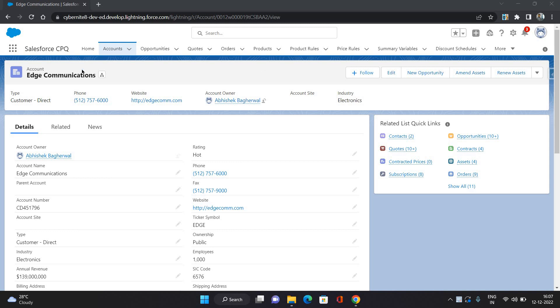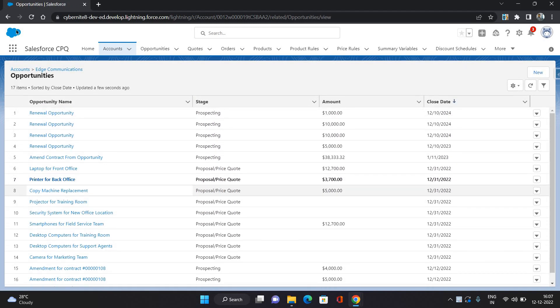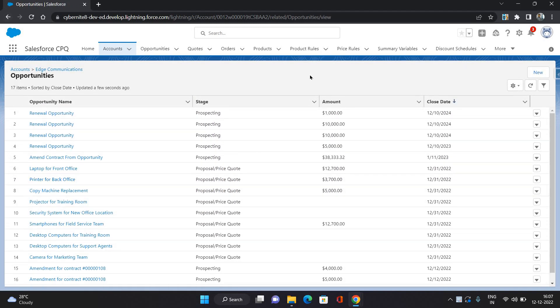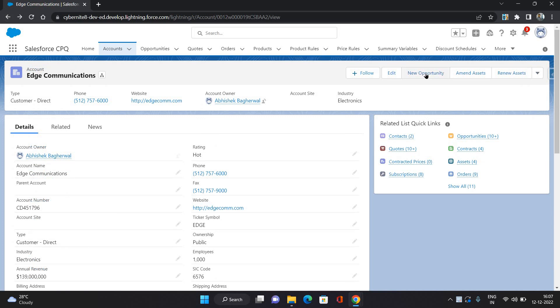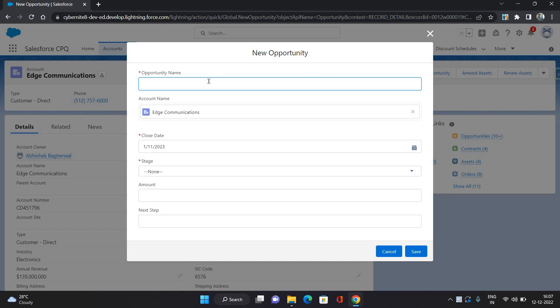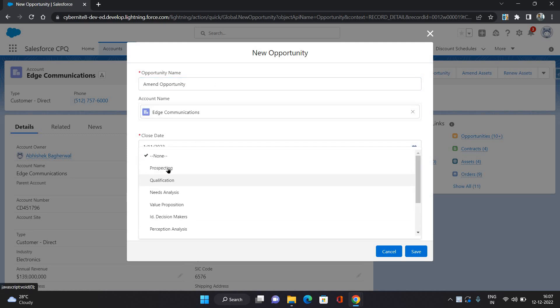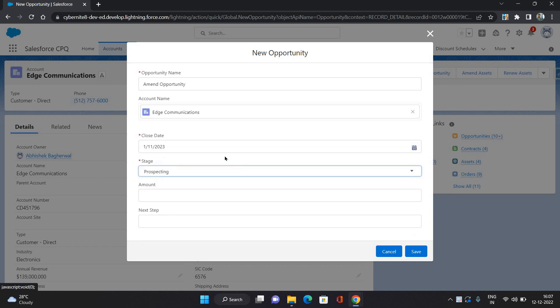I have an account here. On this account, go to the opportunities tab. You can see all of the opportunities available. Similarly this way, I am going to create a new opportunity for this account. So click new opportunity, give any name, let's say amend opportunity, and stage I'm going to select prospecting.